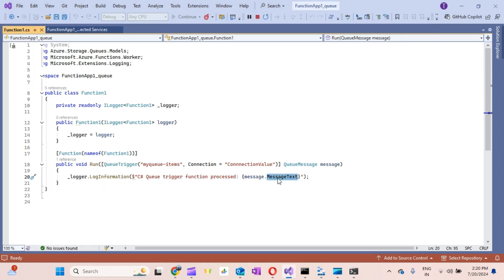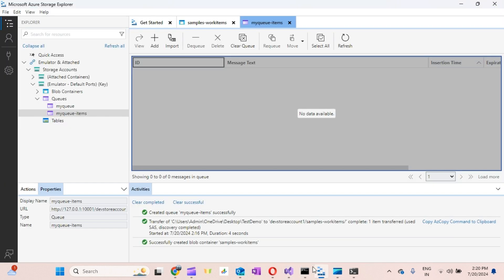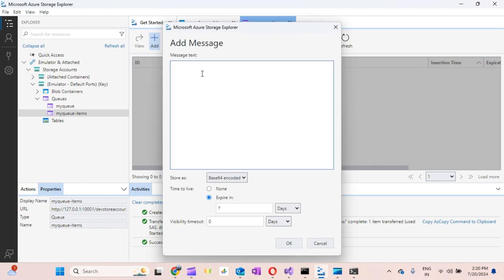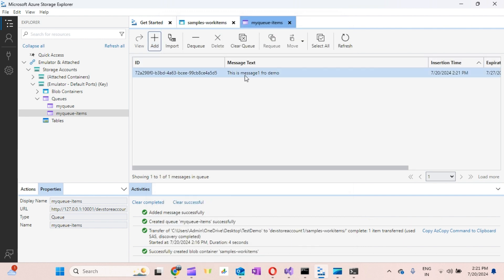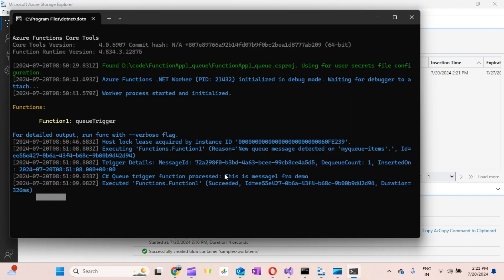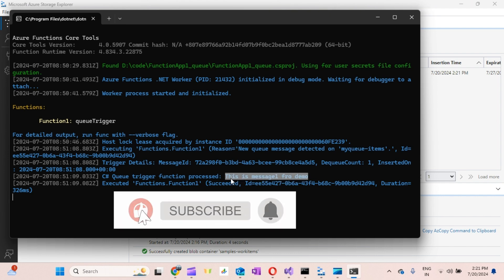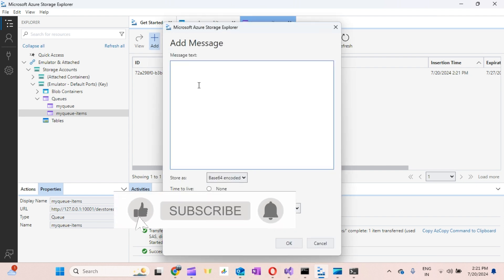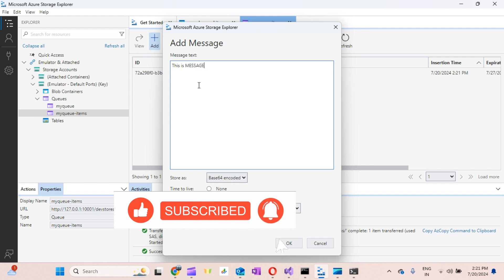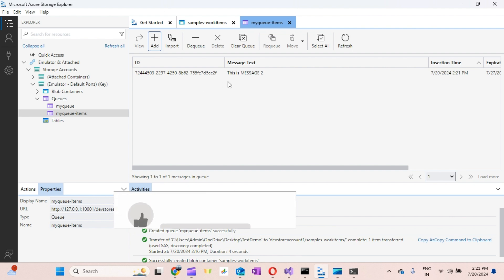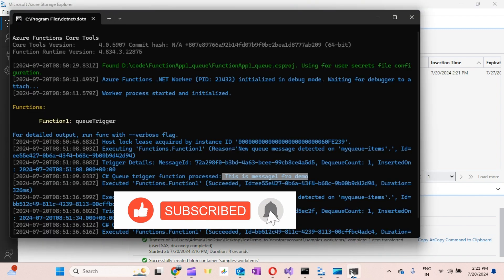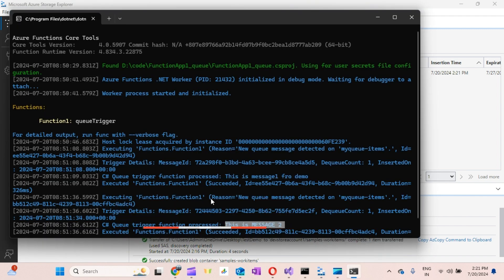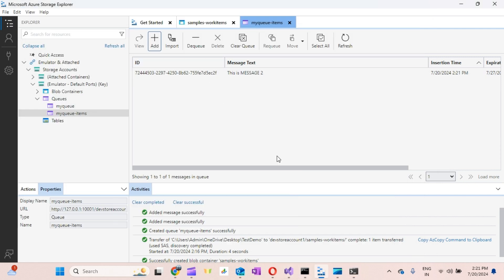The function is running and will display the message text that we post. I'll go to Azure Storage Explorer, add a message — 'This is message one for demo' — and click OK. You can see in the console that 'This is message one for demo' is displayed. Let's push one more message — 'This is message two' — and click OK. Message two is pushed and displayed on the console, then dequeued after processing.